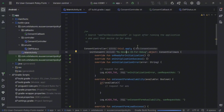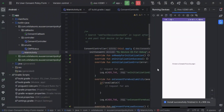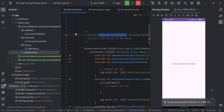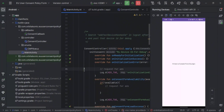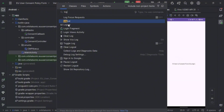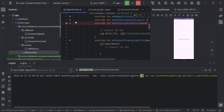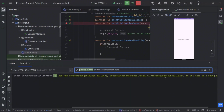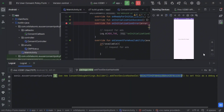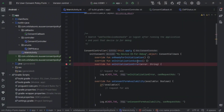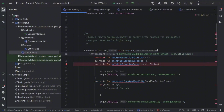Now we have to put in your device ID. You have to run the app first to find your device ID — make sure you attach your device. Copy the ad testing device hash ID from the log. Let me find it here — paste it, and here you can see your device ID. Now paste it here. Okay, great. Now run it again.